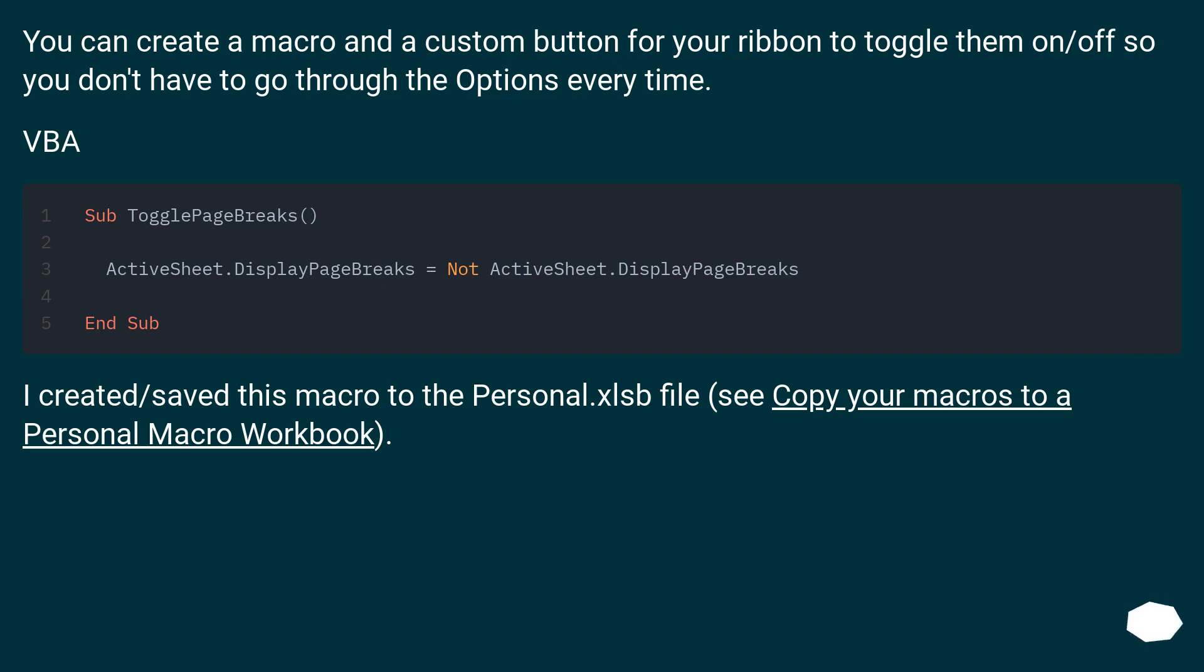I created/saved this macro to the personal.xlsb file, see copy your macros to a personal macro workbook.